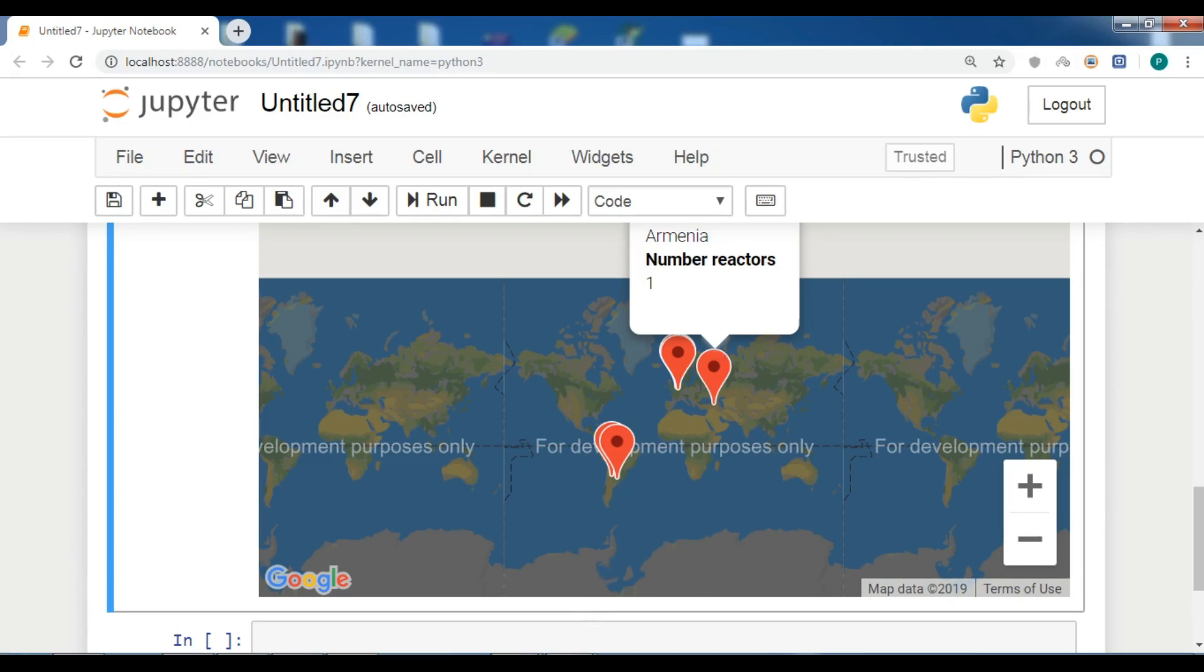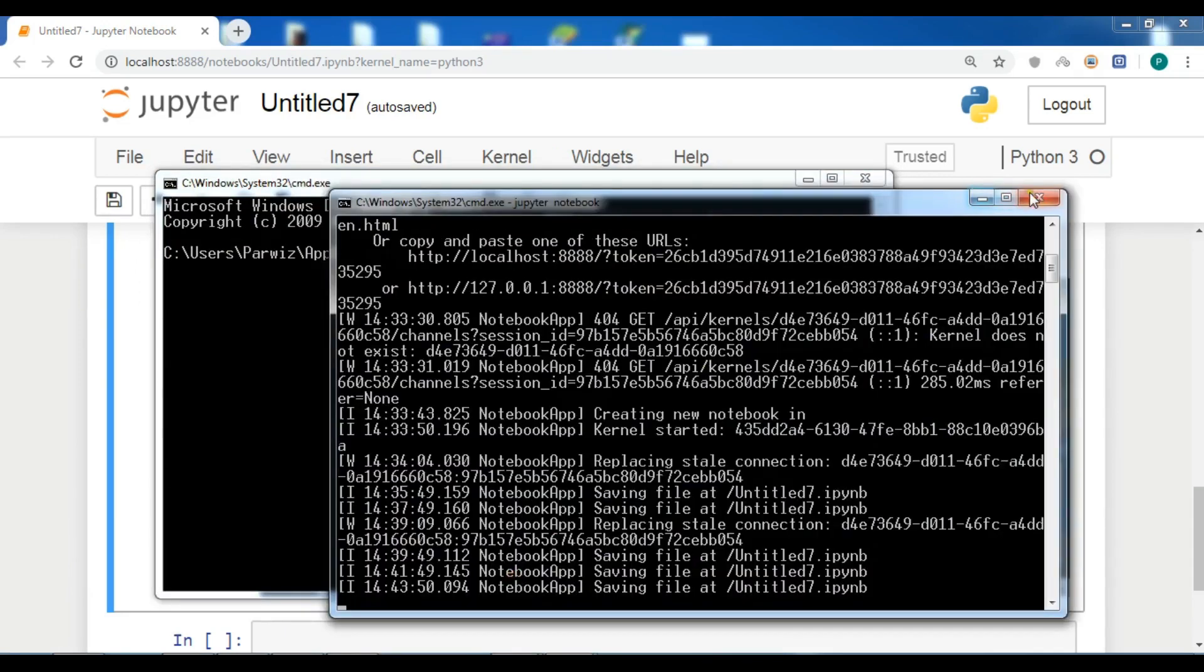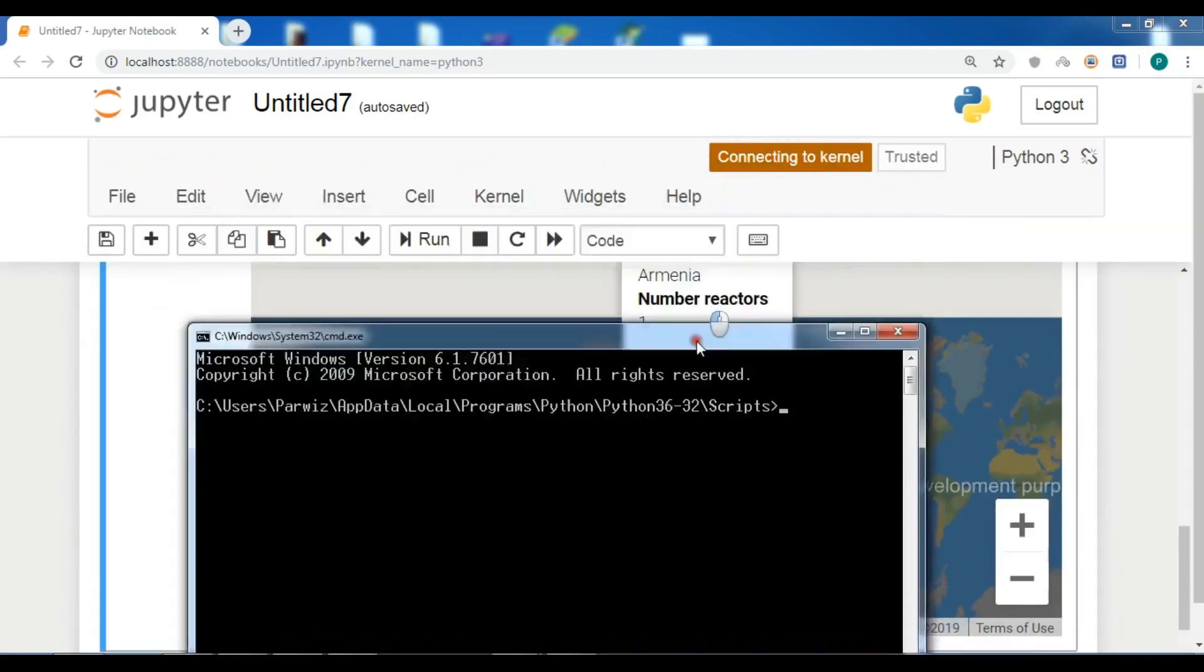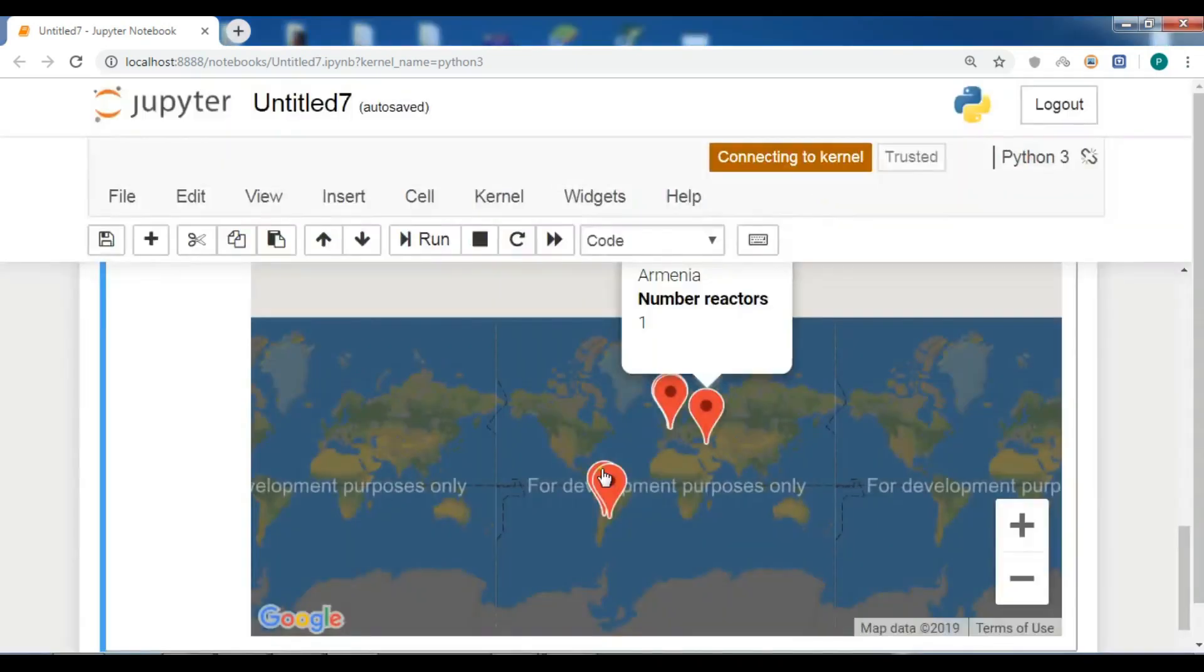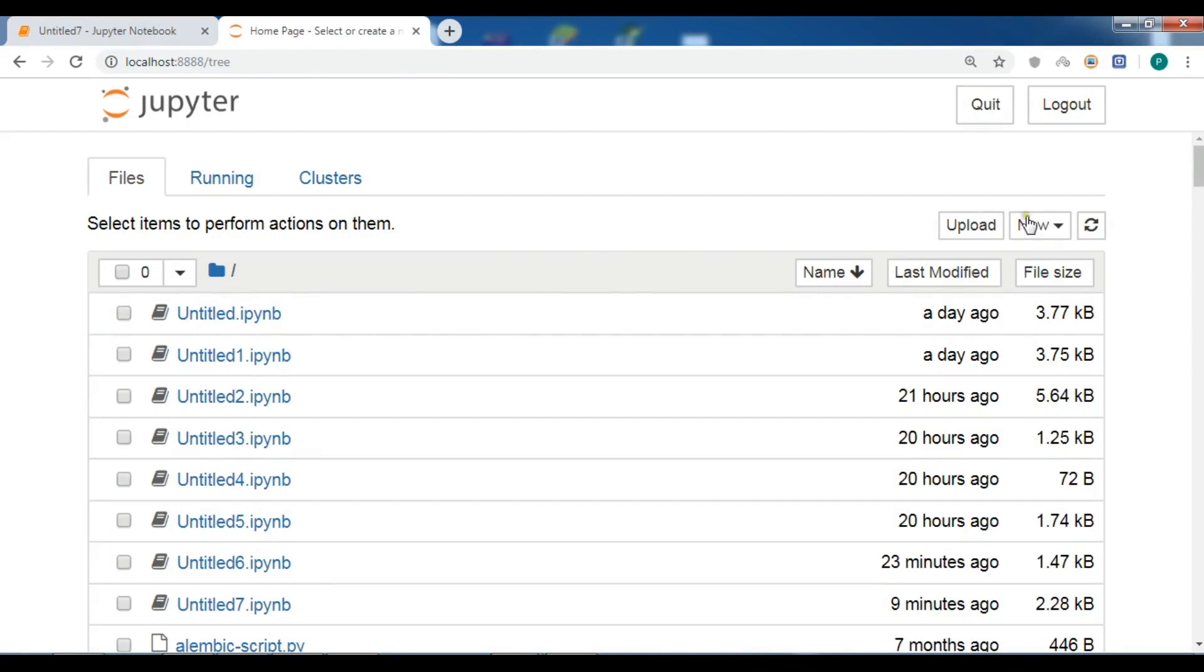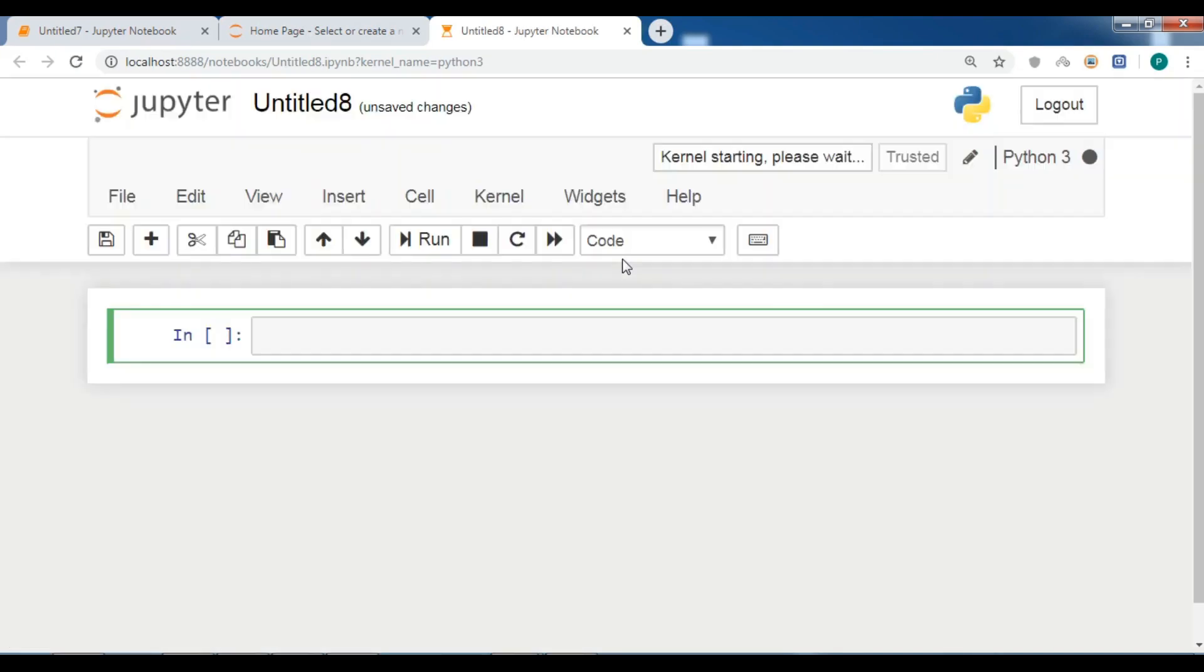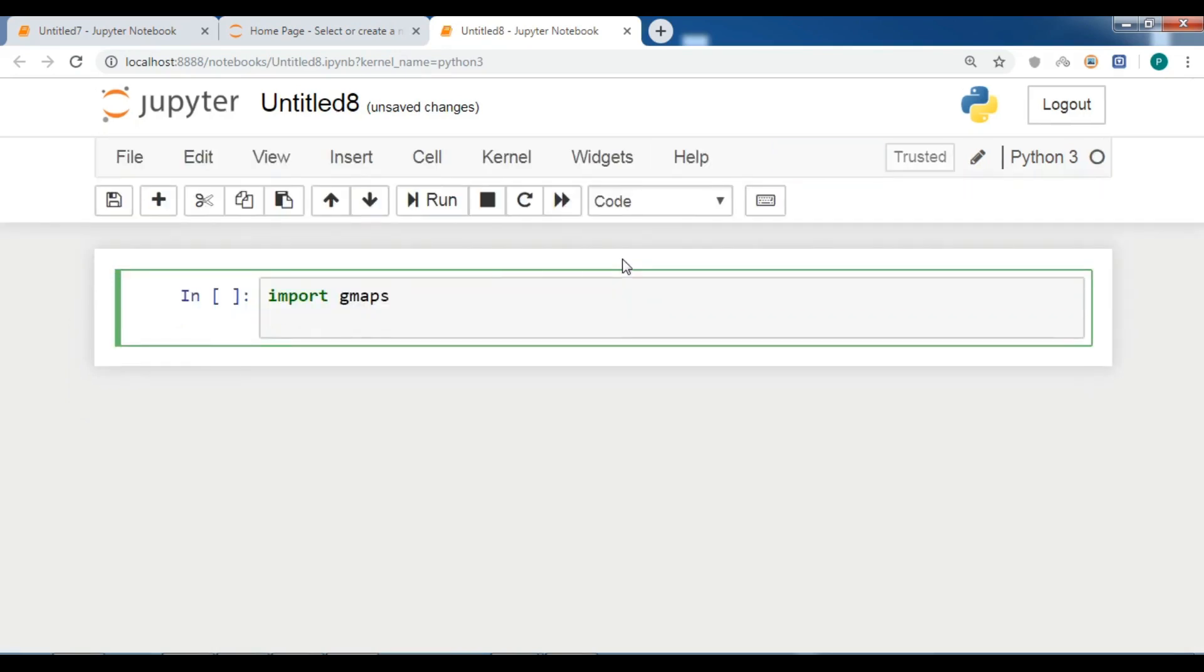I'm going to create a new Jupyter notebook. Let me just terminate this Jupyter notebook and create another one. So now I'm waiting for this. This is my Jupyter notebook. Let me create a Python 3 notebook. First I need to import gmaps and let me just zoom this a little bit.